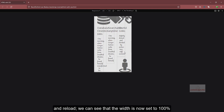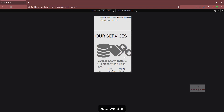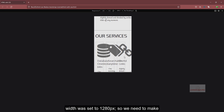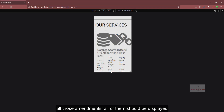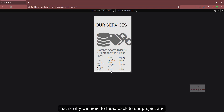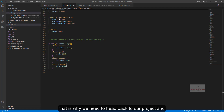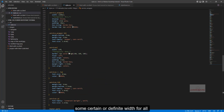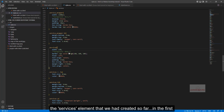We can see that the width is now set to 100%, but we are experiencing a little bit of distortion because we had set each and every element accordingly when the width was set to 1280px. We need to make all those amendments — all of them should be displayed stacked, meaning vertically one over another. We need to head back to our project.